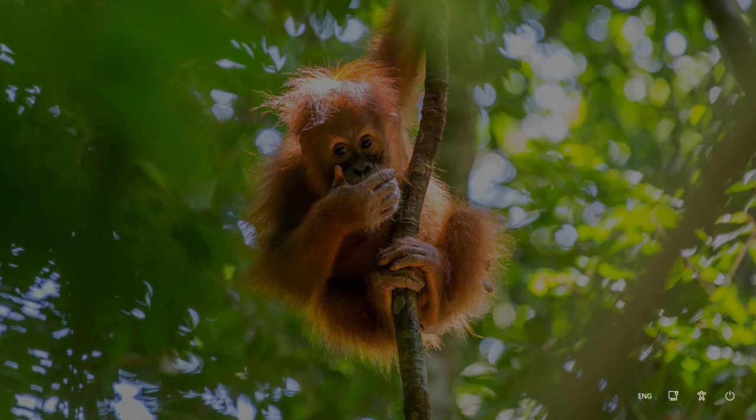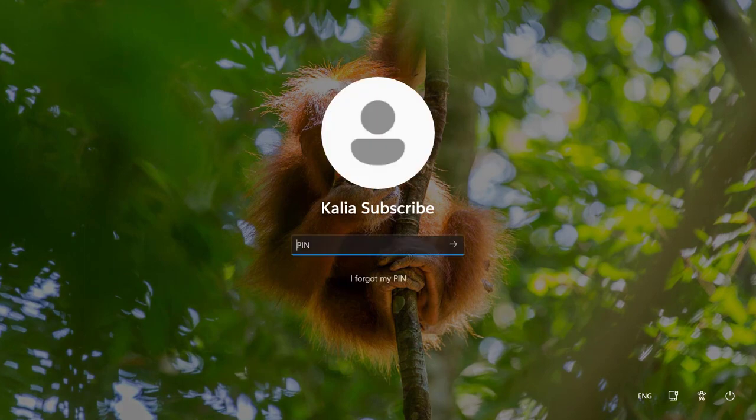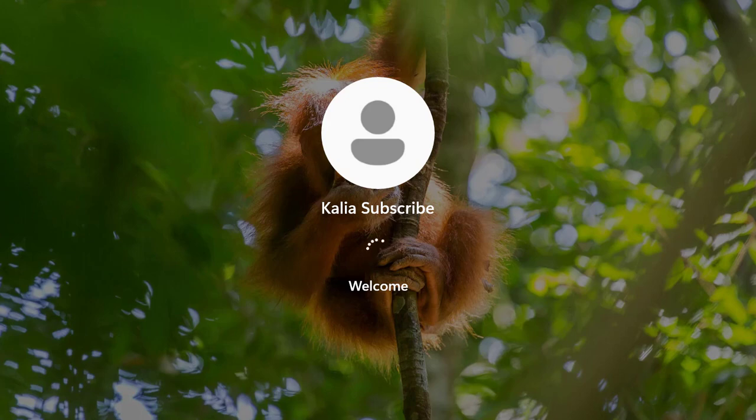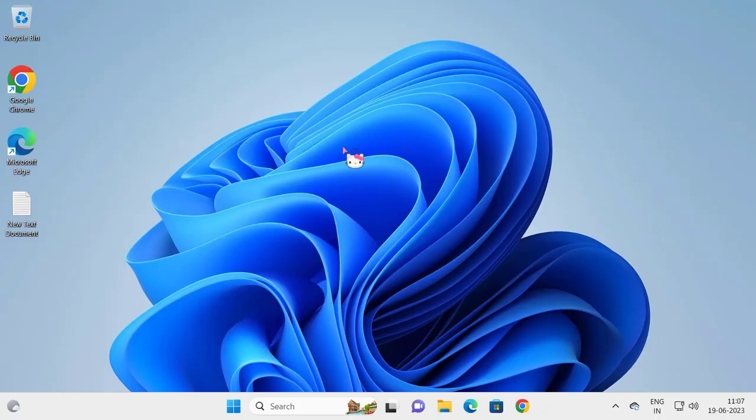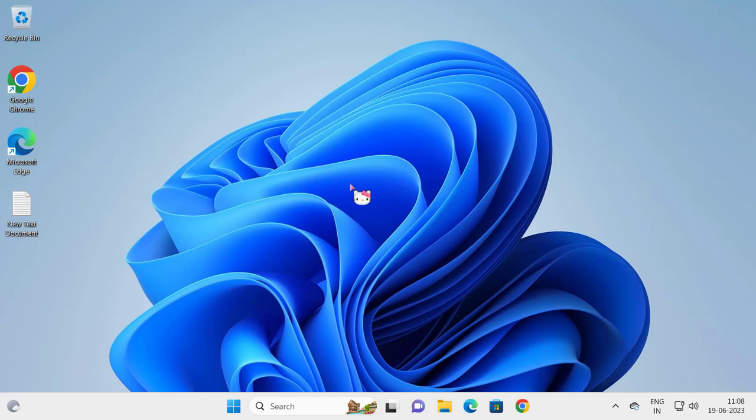Now you can see that my cursor pointer has been changed, and that's it for today's video. I hope this tutorial was helpful. Give me a like and subscribe. Thank you for watching.